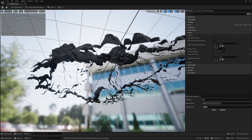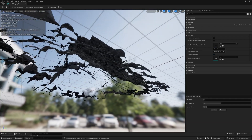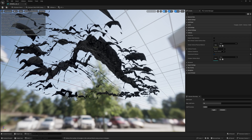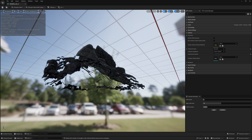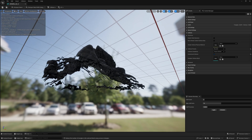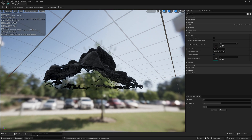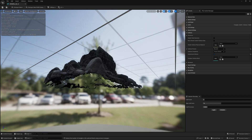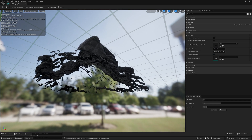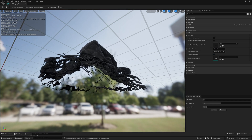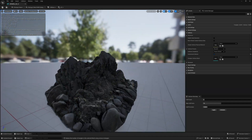Another thing to note about this mesh — and I specifically chose it for this reason — is that it is open on the bottom. A mesh that is open means it's not fully enclosed. When you create collision this can cause an issue because the mesh doesn't have thickness. You can always create a physical material to change that and give it thickness, but I'm going to show you how to create an enclosed collision as well.